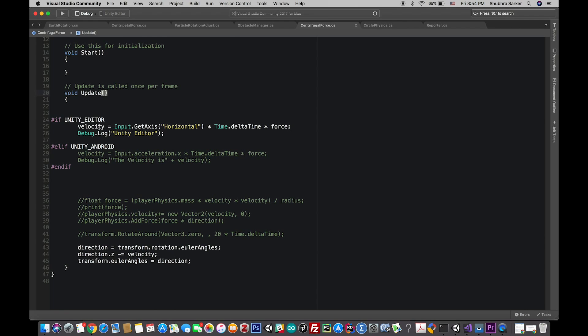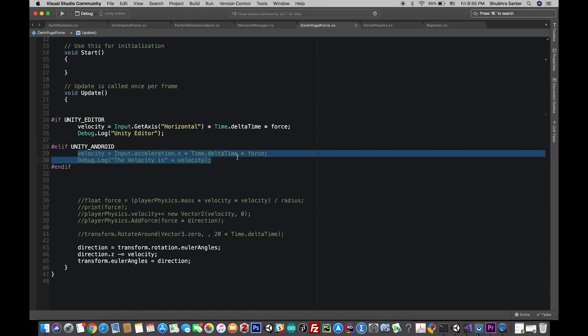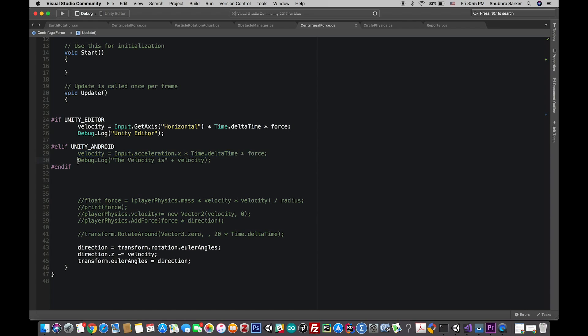But if you're playing on an Android device, this line will be executed. Now let's say I just want to print this debug.log line.